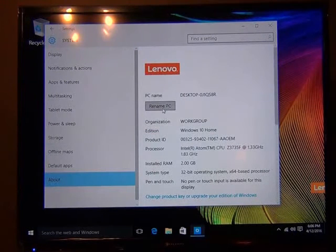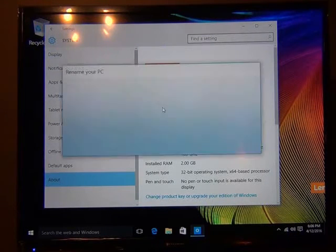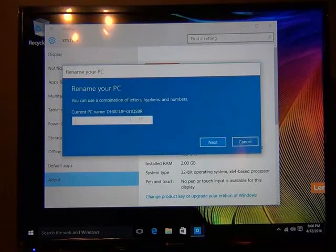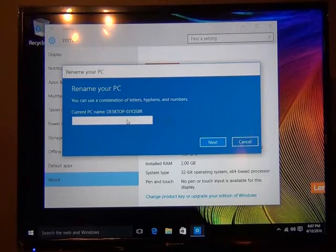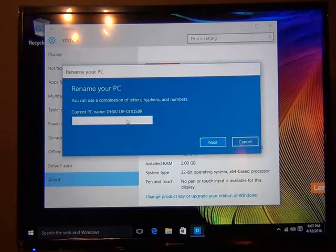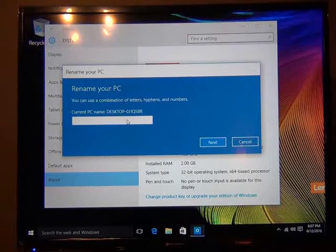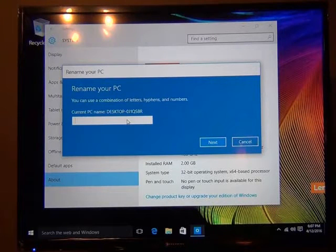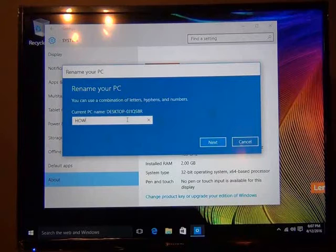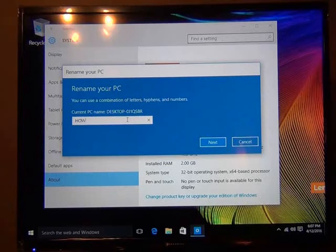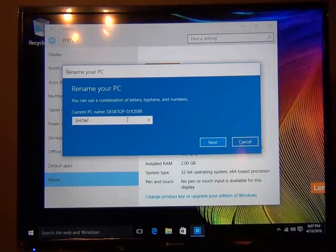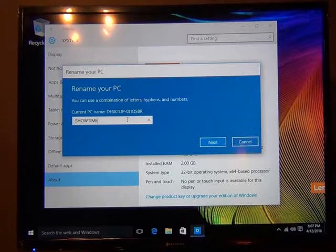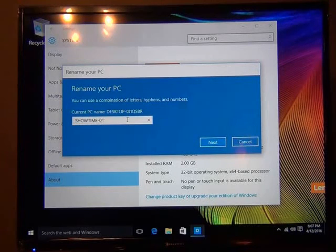First thing we want to do is rename our PC to the server name I've given you. Since you're doing this on your own, and I'm going to set this one to Showtime. Remember I spelled it right. And it's the first machine, so that'll be dash 01.